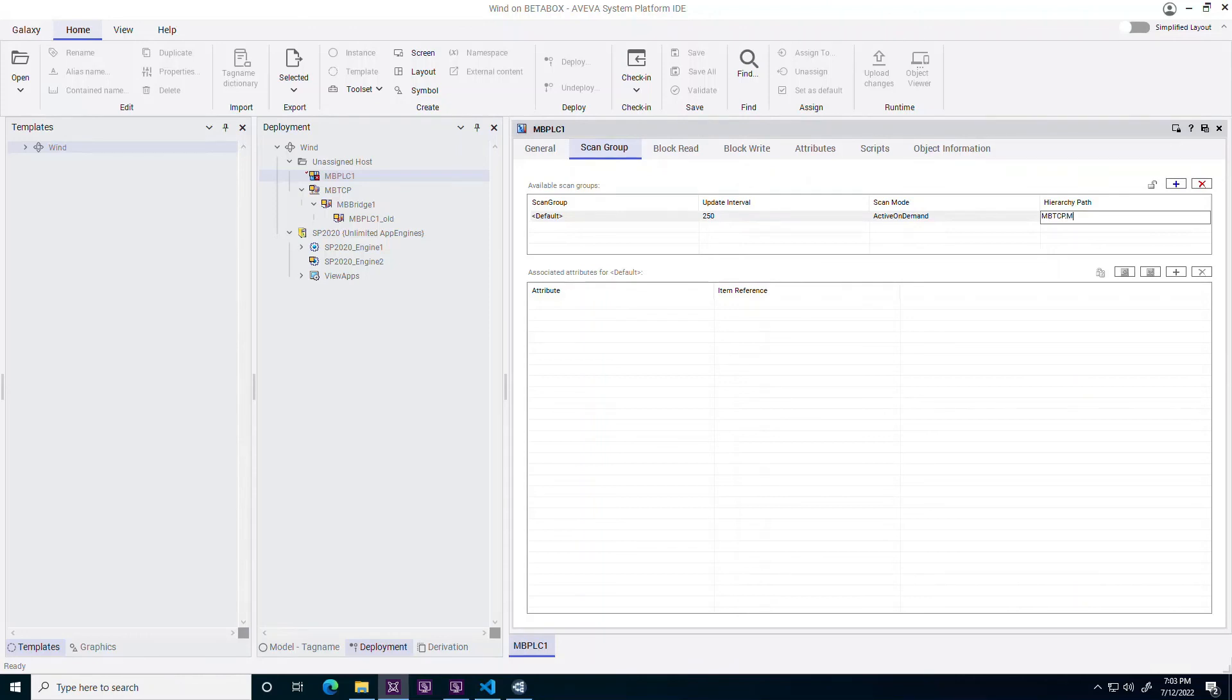With 2023, customers may migrate from legacy device integration objects to an OIS server-based architecture without refactoring the I.O. references across the galaxy.